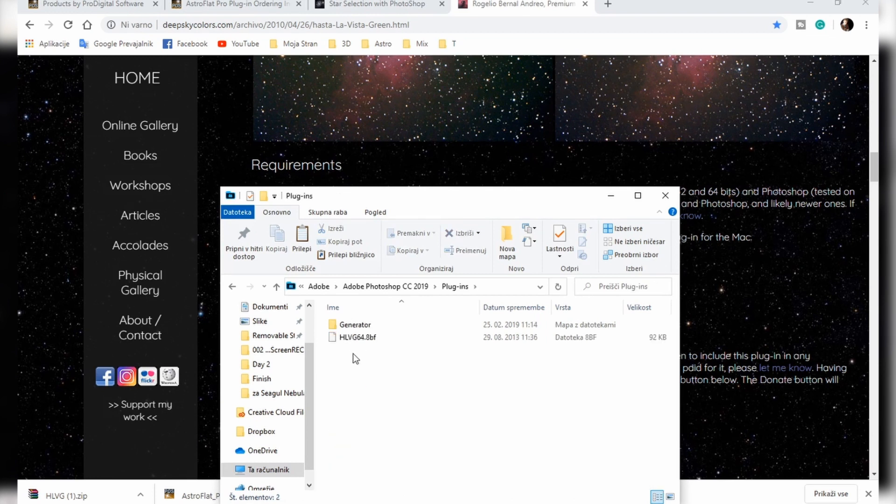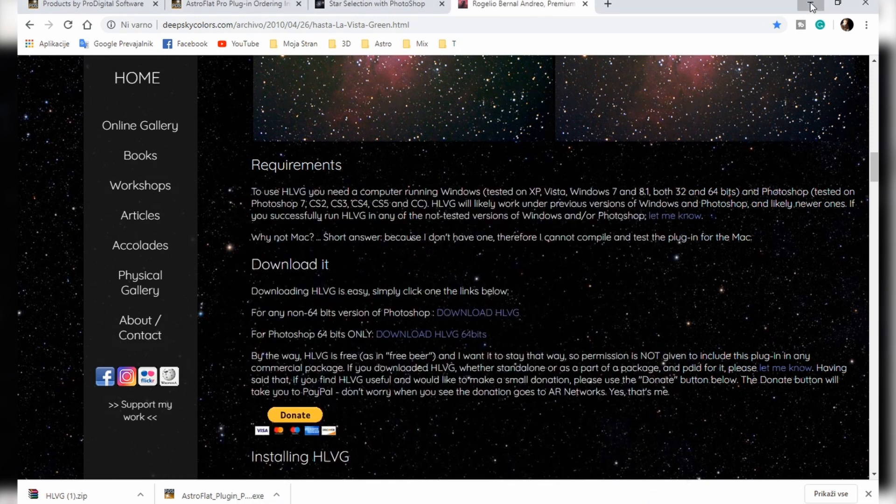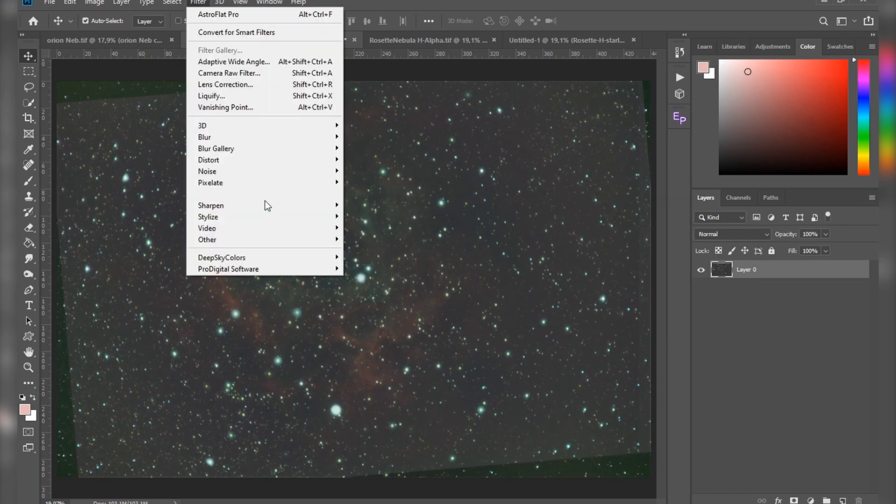Go to your Adobe folder and just paste it in this plugins folder. That's basically it. Again, make sure you have Photoshop closed before. This plugin will appear in the filters, so just find Deep Sky Colors HLVG.